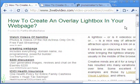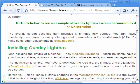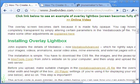Hello, Parthavati Jarya here. Today we will look at creating Overlay Lightbox with jQuery and CZoom.